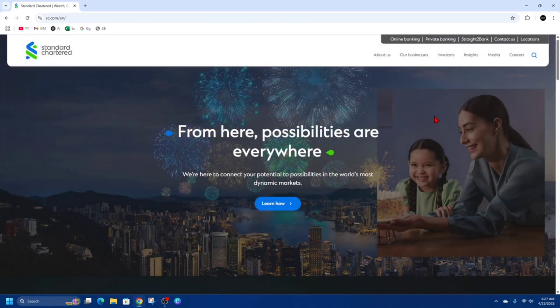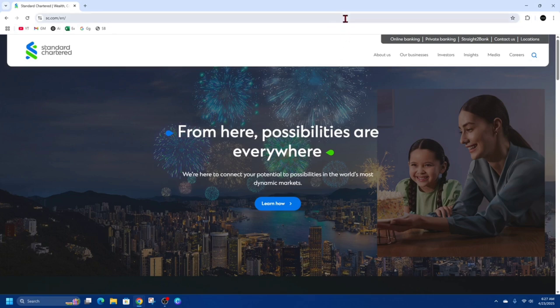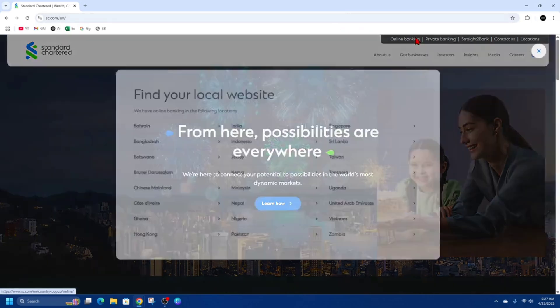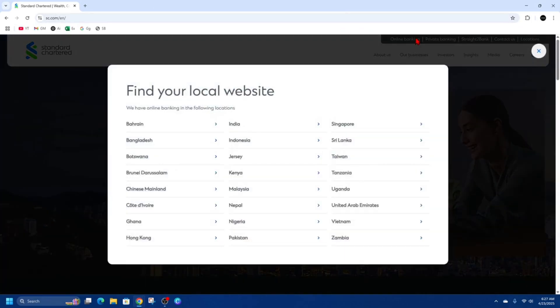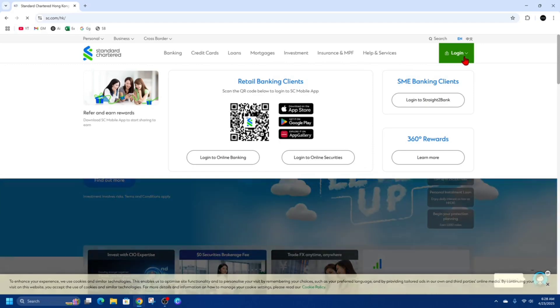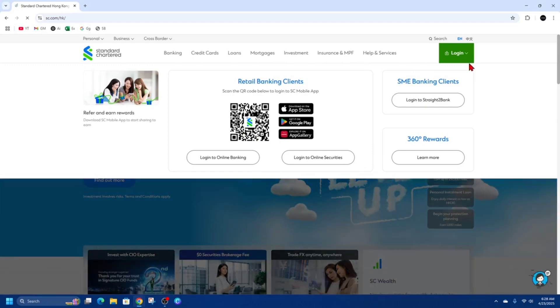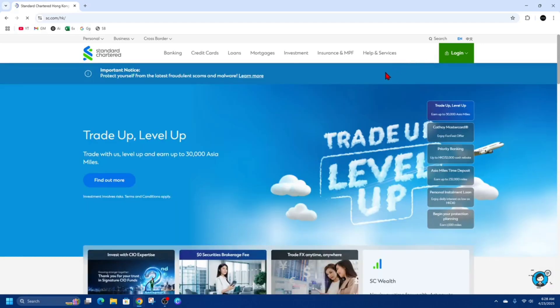From here we need to log into your online banking. So click on where it says online banking and then find your local website.